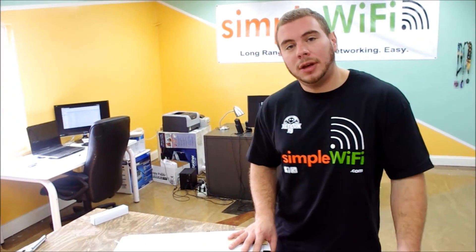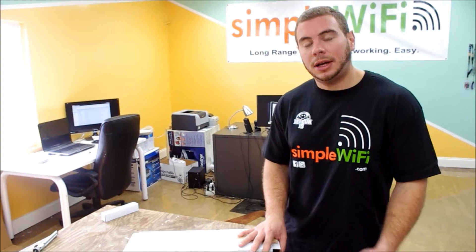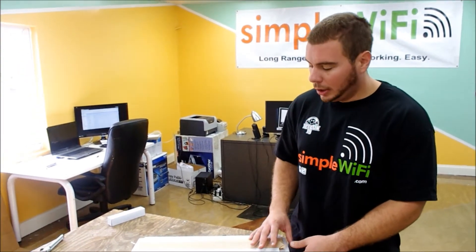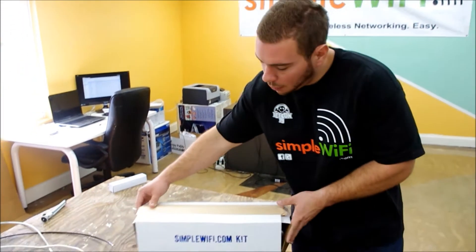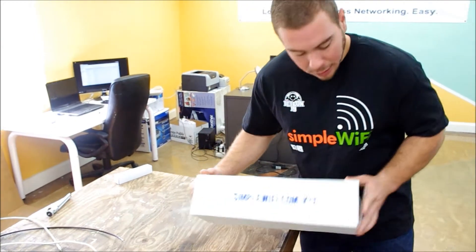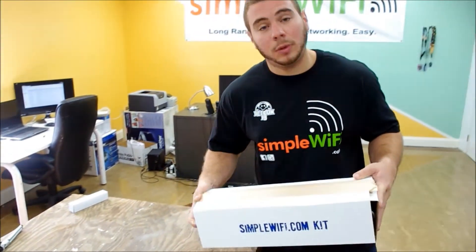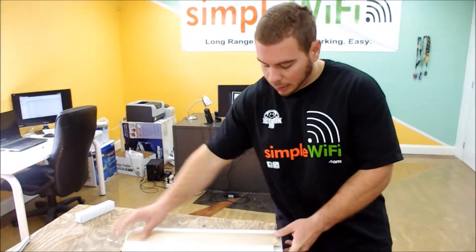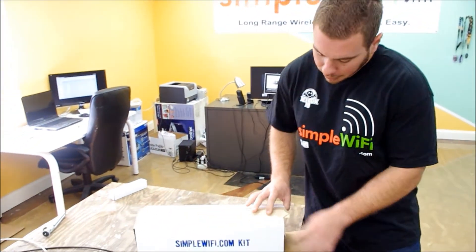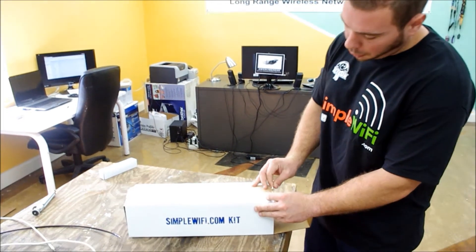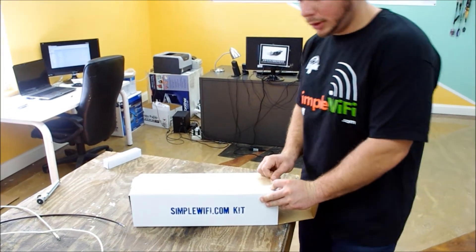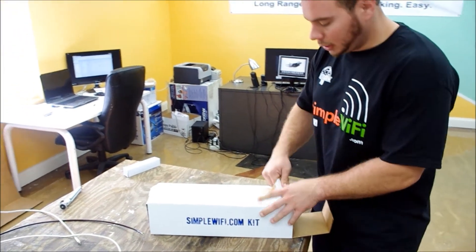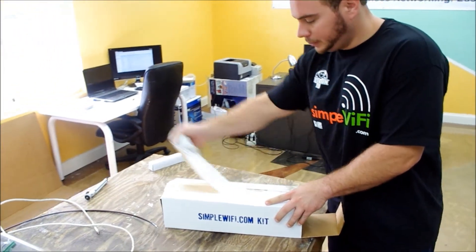A popular kit that you guys like to buy online is our alpha paired with our Yagi Cantena. When you get one from us, it's going to come in our own simpleWiFi.com box, and we're going to walk you through the process of what it looks like.